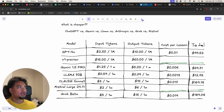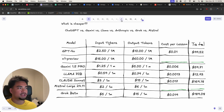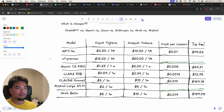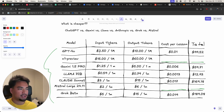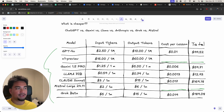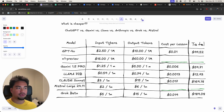The first thing you probably noticed is that all of these AI models are priced in the same way — by the number of input tokens and output tokens, both priced per million. You'll also notice that output tokens are more expensive than input tokens.